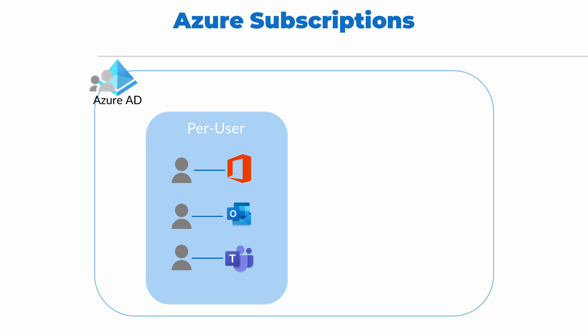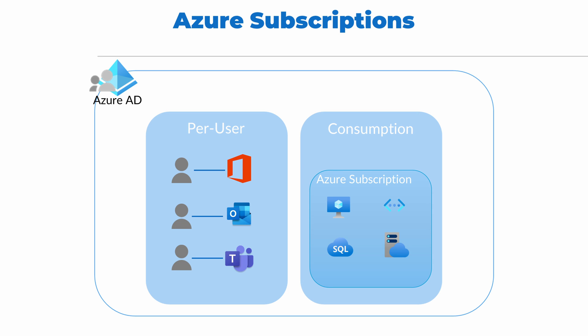The other subscription type is a consumption-based subscription. An Azure subscription is consumption-based, meaning we pay for the resources used in the subscription. An Azure subscription is primarily made up of IaaS and PaaS services. Azure servers, networking, Azure SQL, and app services, for example.